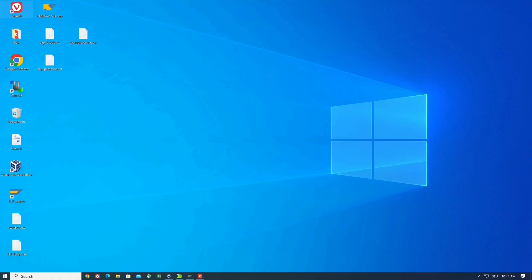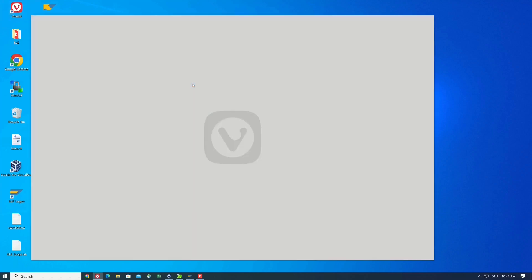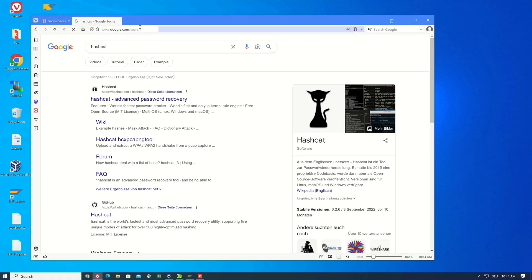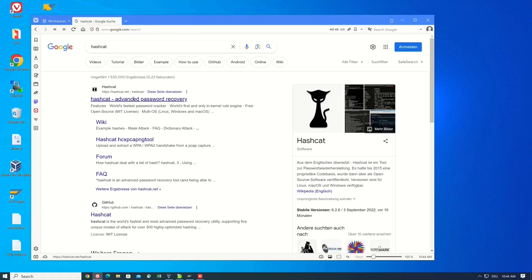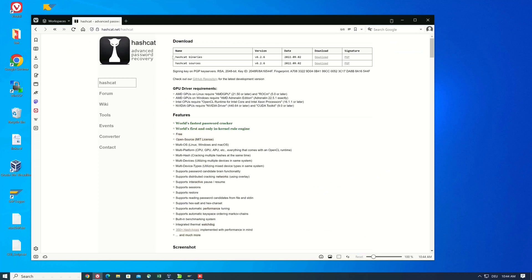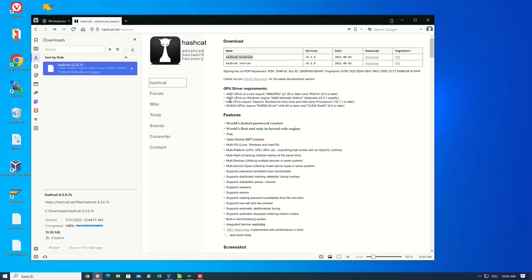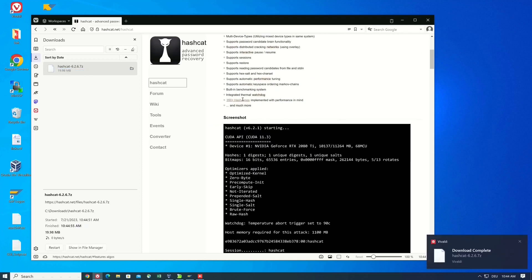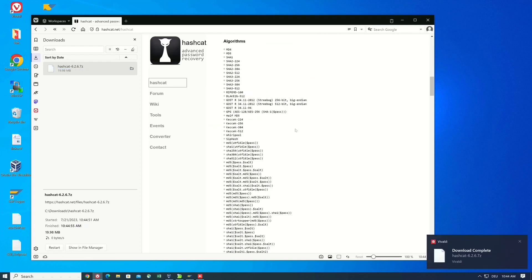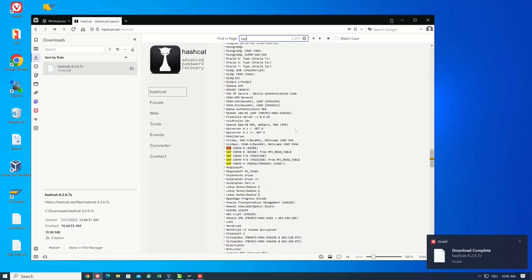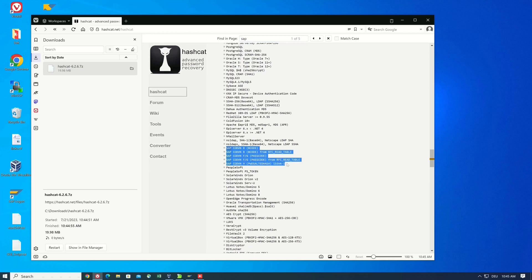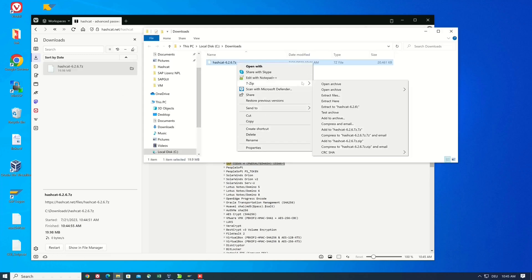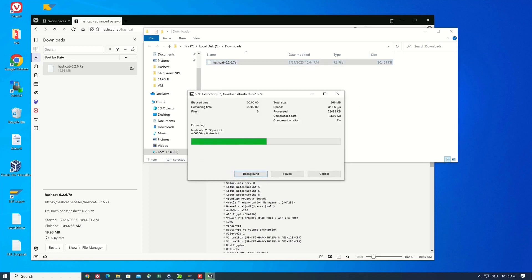I open a web browser to download the software hashcat. We need the hashcat binaries, so we download this. I'll show you the hash types. I search for SAP and we see we can crack SAP hashes.